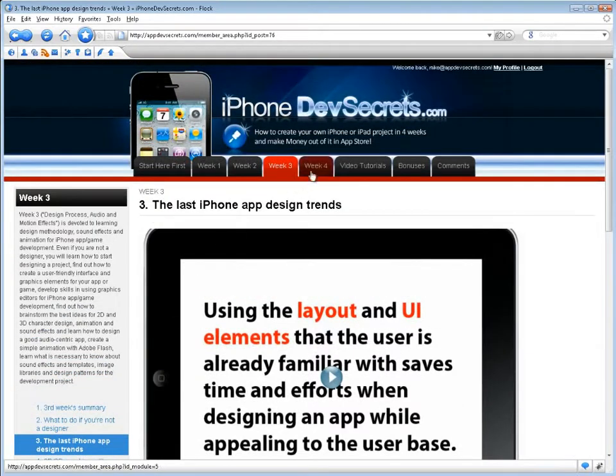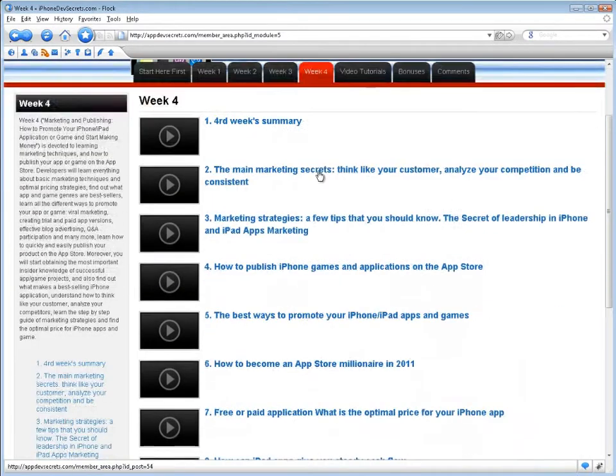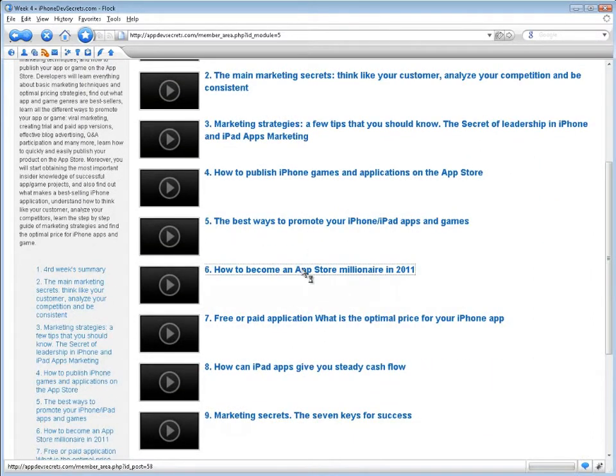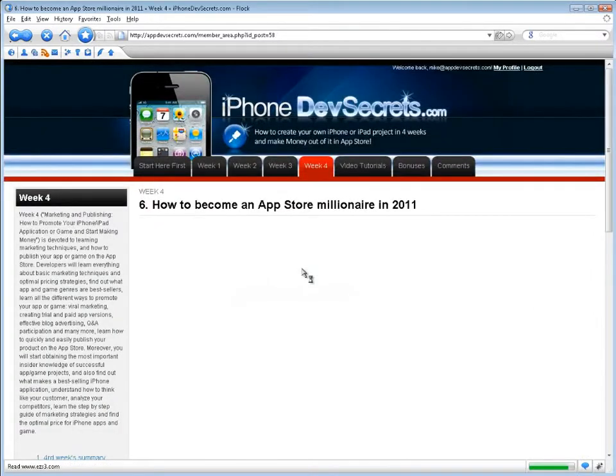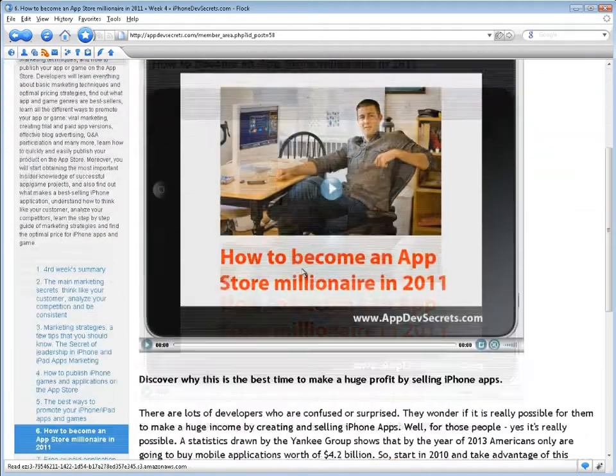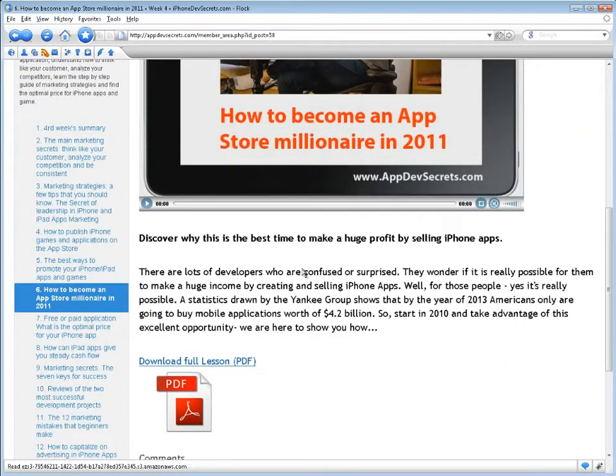Week 4: Marketing and Publishing - How to Promote Your iPhone iPad Application or Game and Start Making Money, is devoted to learning marketing techniques and how to publish your app or game on the App Store.